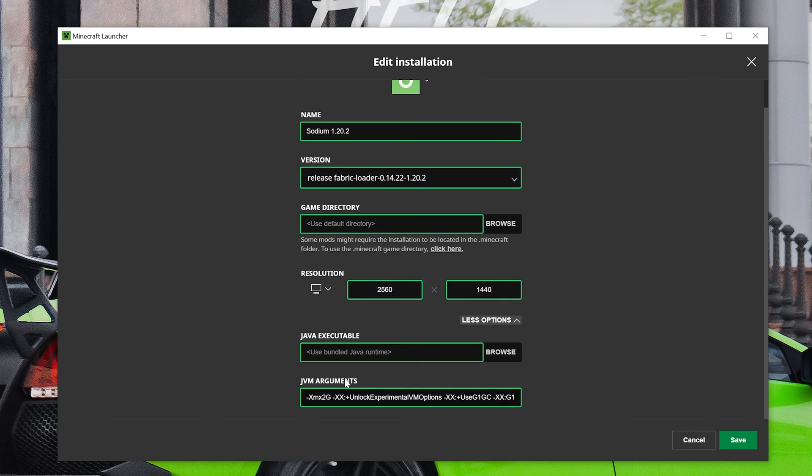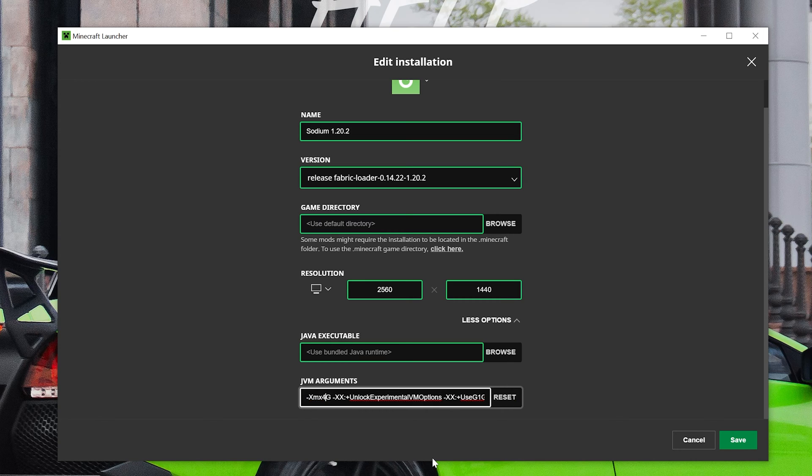Then scroll down to JVM arguments. Right here at the beginning we have XMX 2G. That means that two gigabytes of RAM is dedicated to Minecraft. I'm going to change this to XMX 4G meaning four gigabytes of RAM is dedicated to Minecraft.